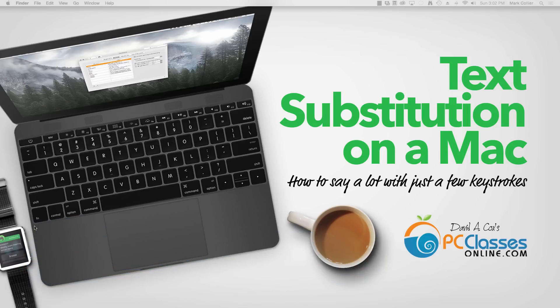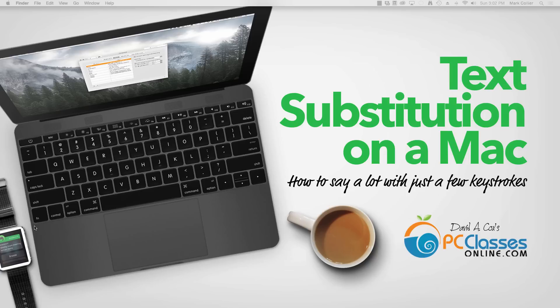But did you know that you can also set up some keyboard shortcuts that will automatically type out longer phrases or even entire paragraphs whenever you just type a few letters? It can be a huge time saver and it's built into your Mac already.